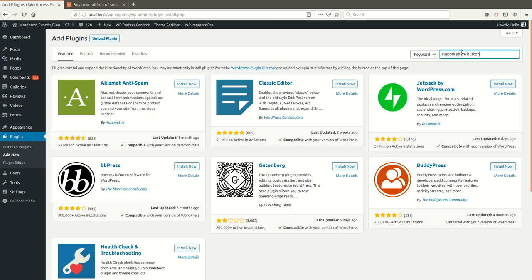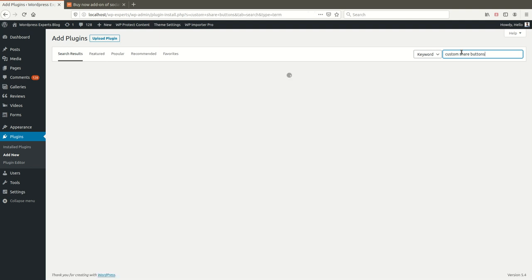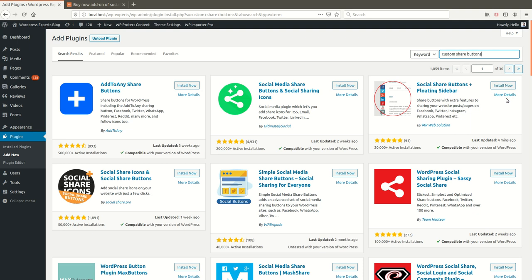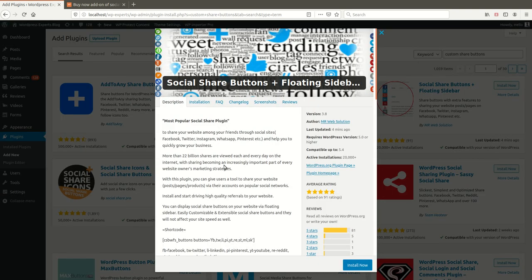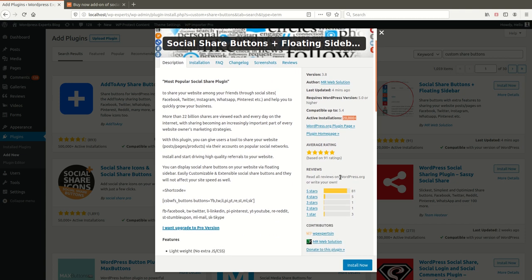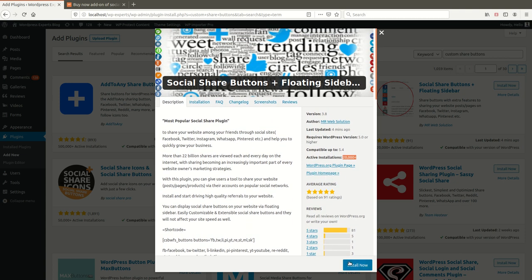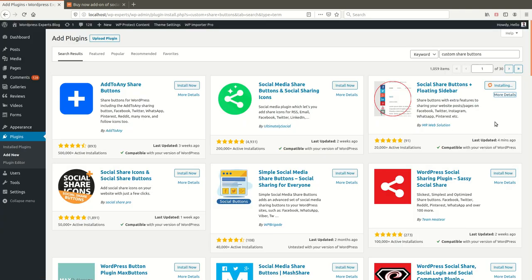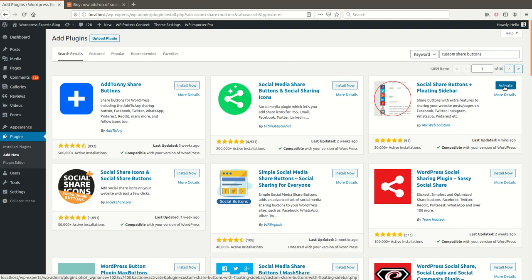Search for 'Custom Share Buttons' and it will show at the top position. As you can see, around 20,000 active installations are available and many users have given ratings. It is a very lightweight plugin — no extra CSS or JS. Let me install and activate it; it will take only a few seconds.